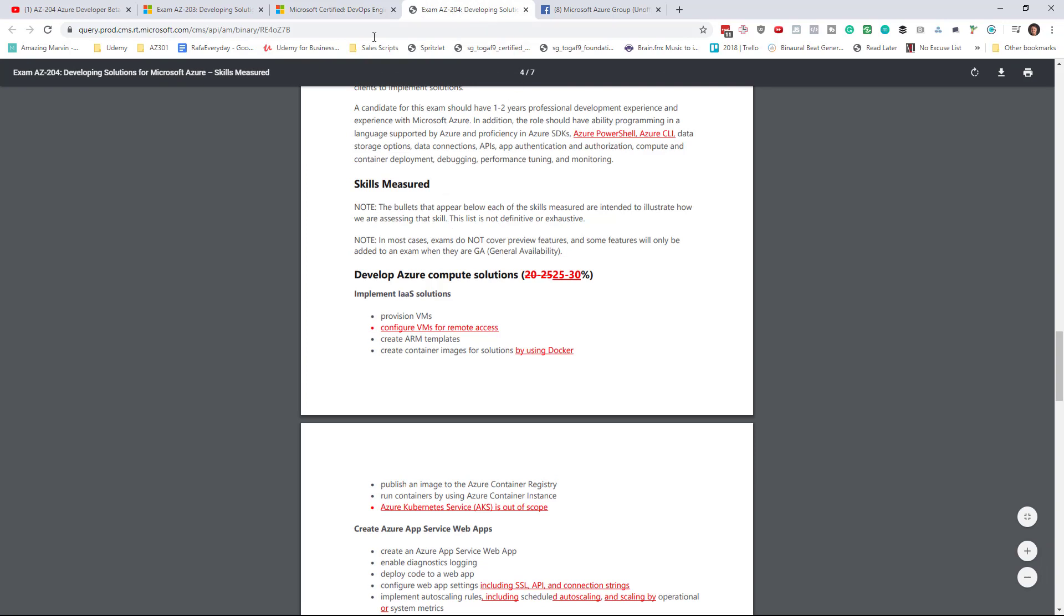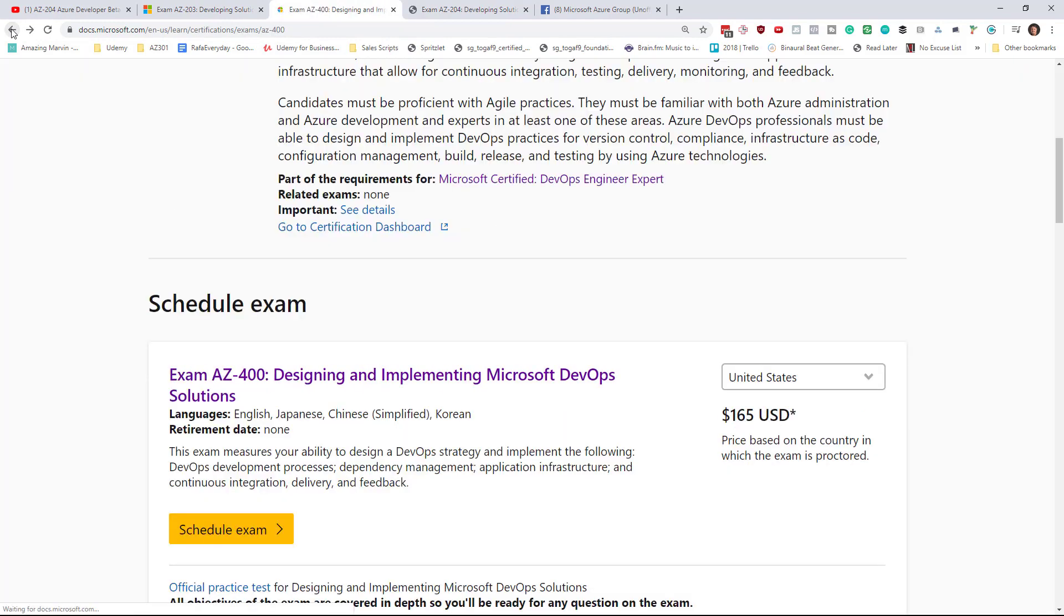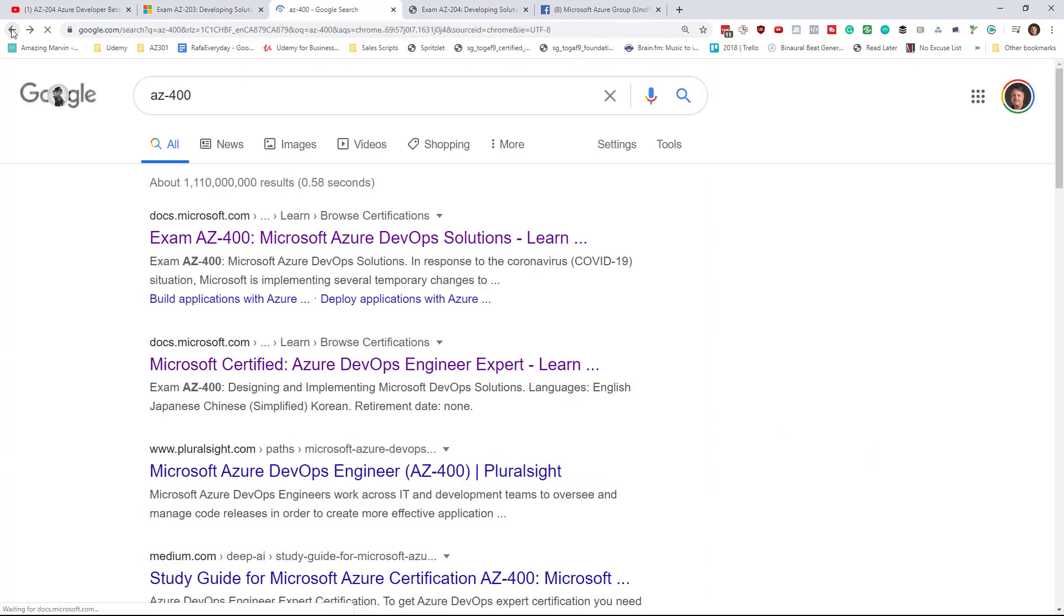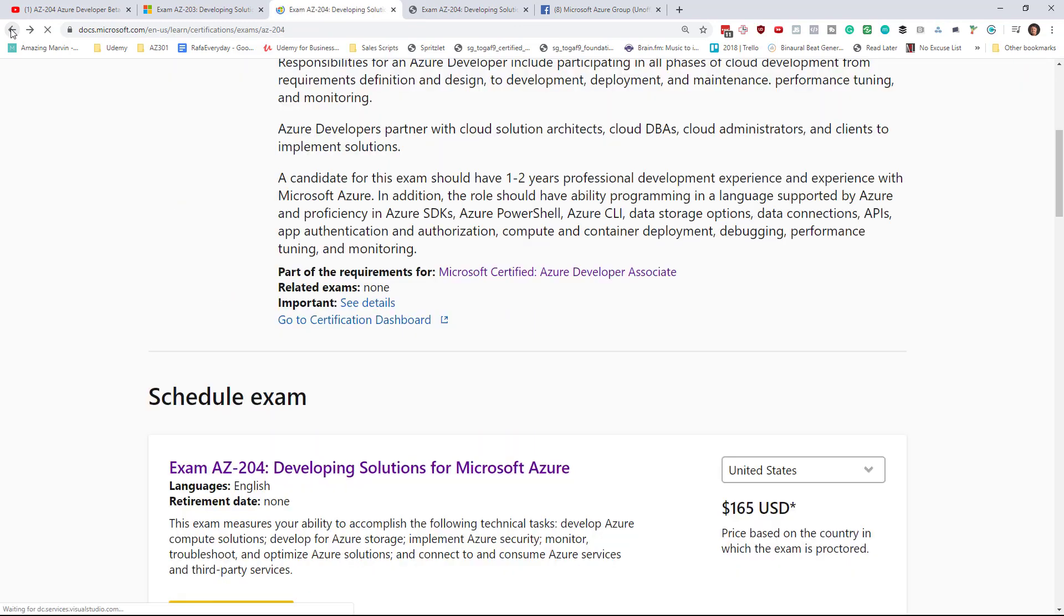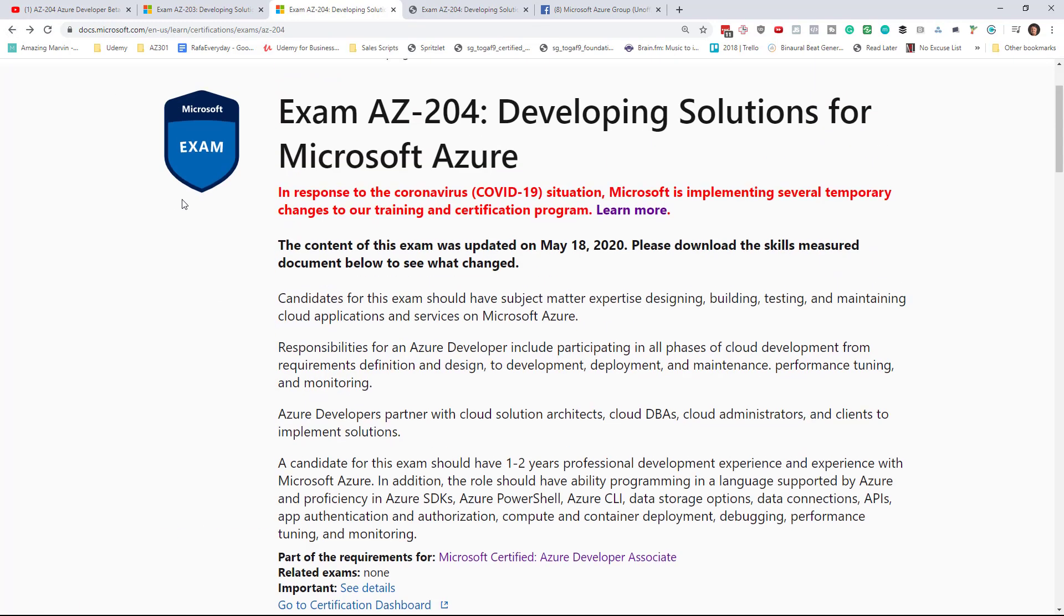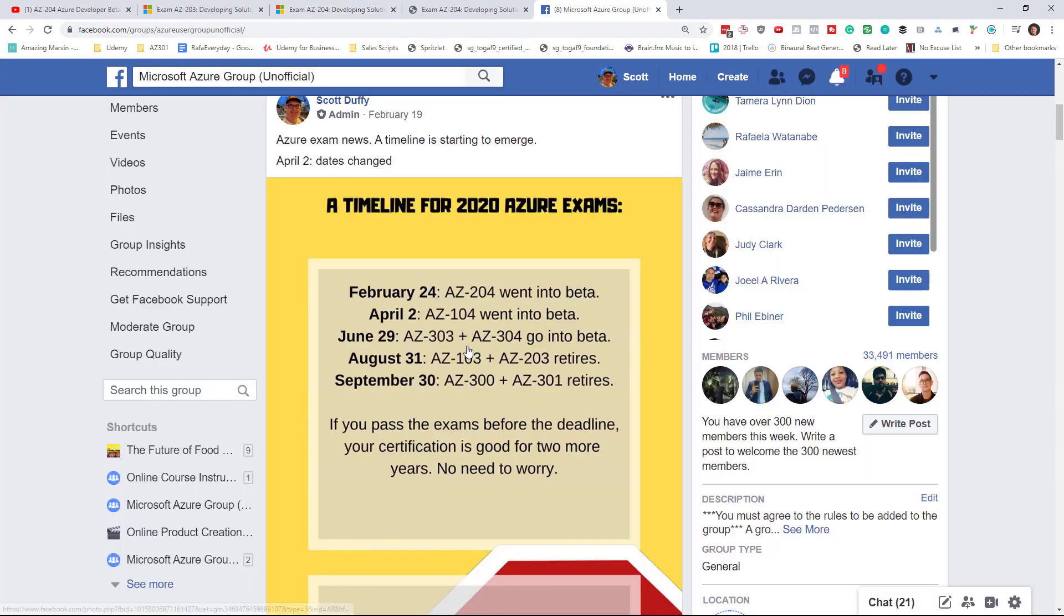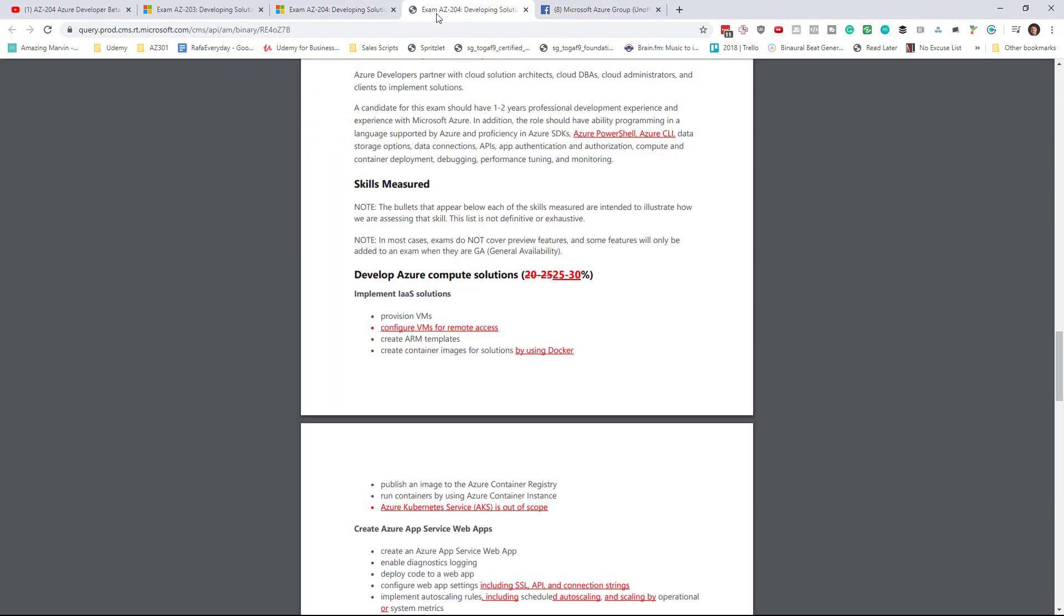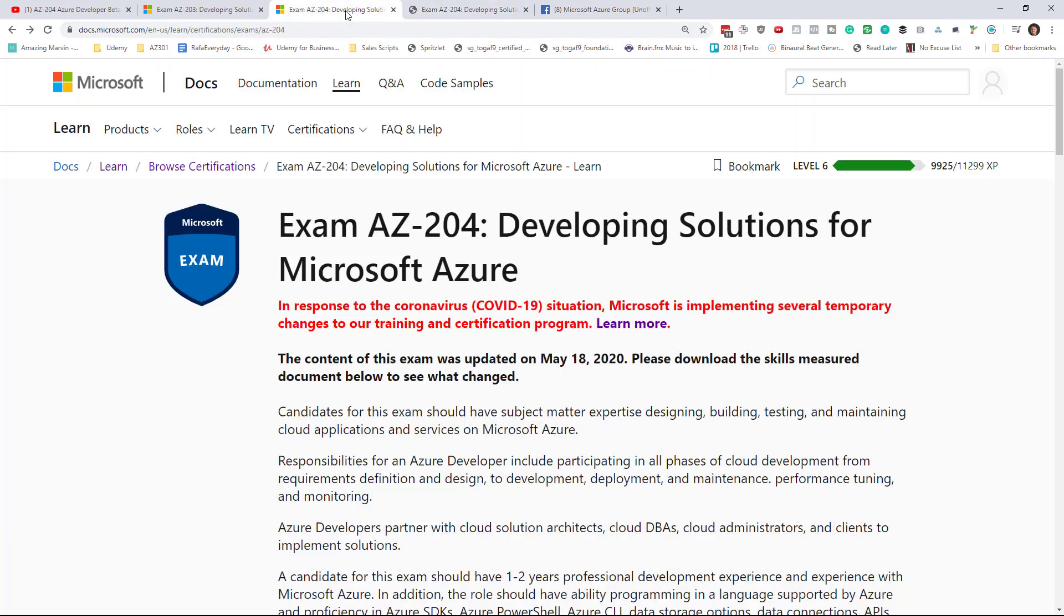If you took it in beta, the 204 exam in beta, you will get the results within two weeks. Typically it does take the better part of two weeks before we start seeing those results. So anyone who took the exam from February, it went beta on February 24th until today, then you're going to get your results by the end of May, which is good news.